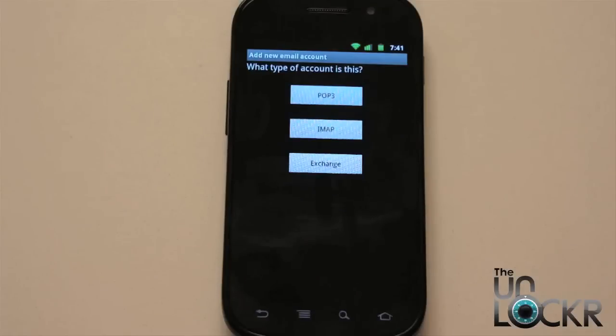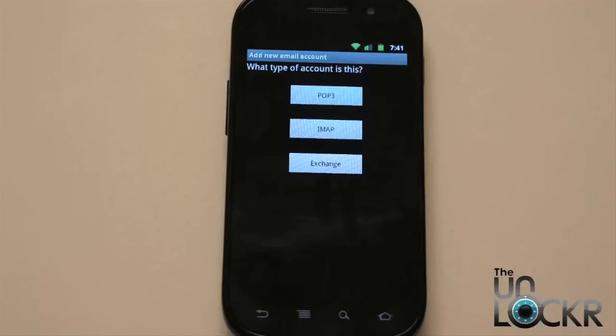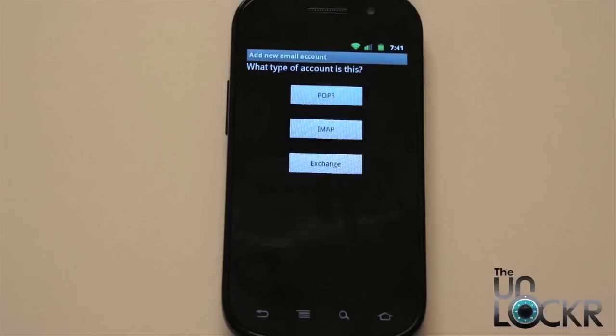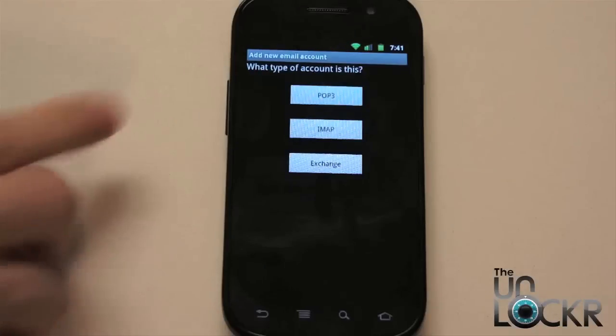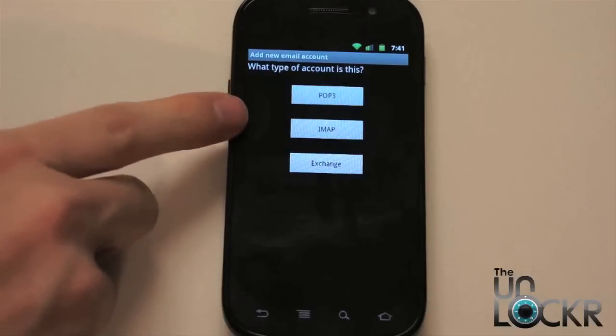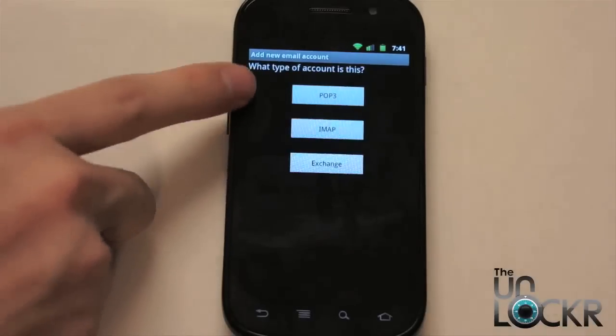It's going to ask me what type of account this is. Now you can find this out depending on your account by Googling it. Google the name of your account, whatever's after the at symbol, and type in POP3 and see what comes up. You can also type in the name of your account, so let's say it's Hotmail. Hotmail.com pop settings or Hotmail pop settings, IMAP settings, whatever.